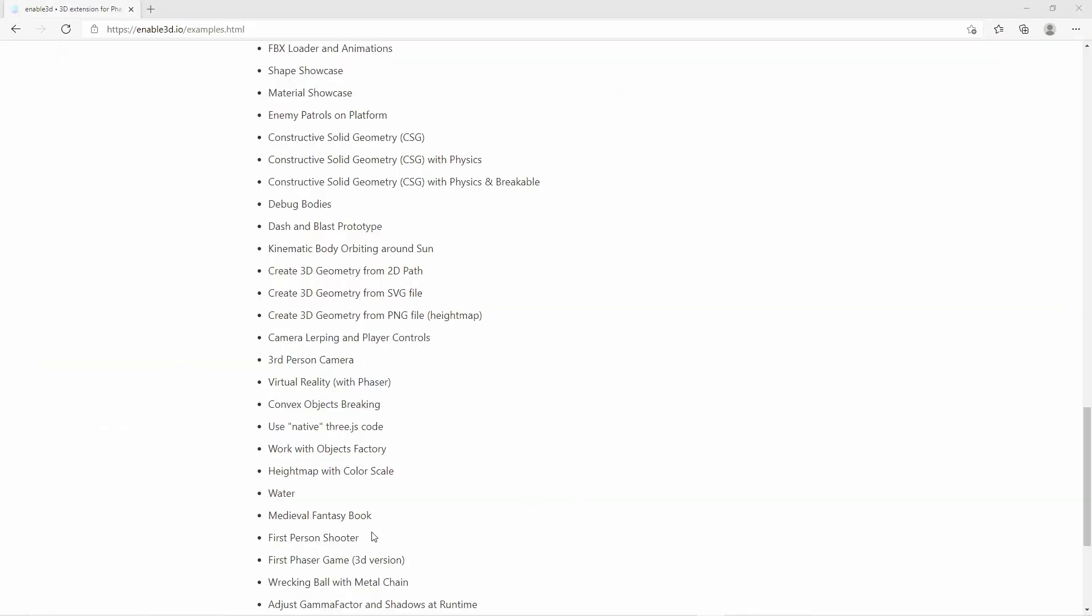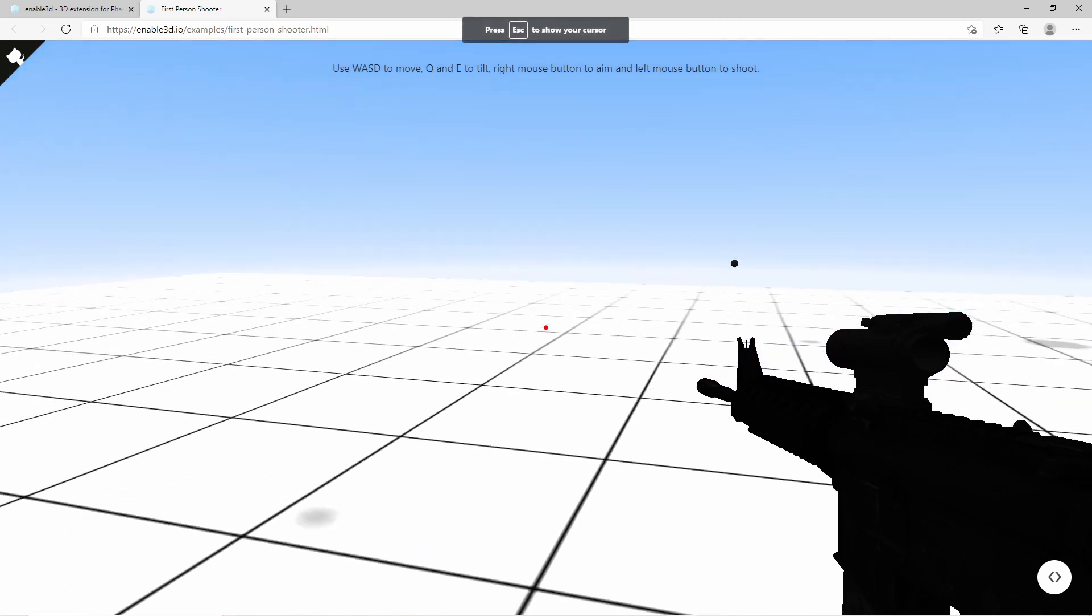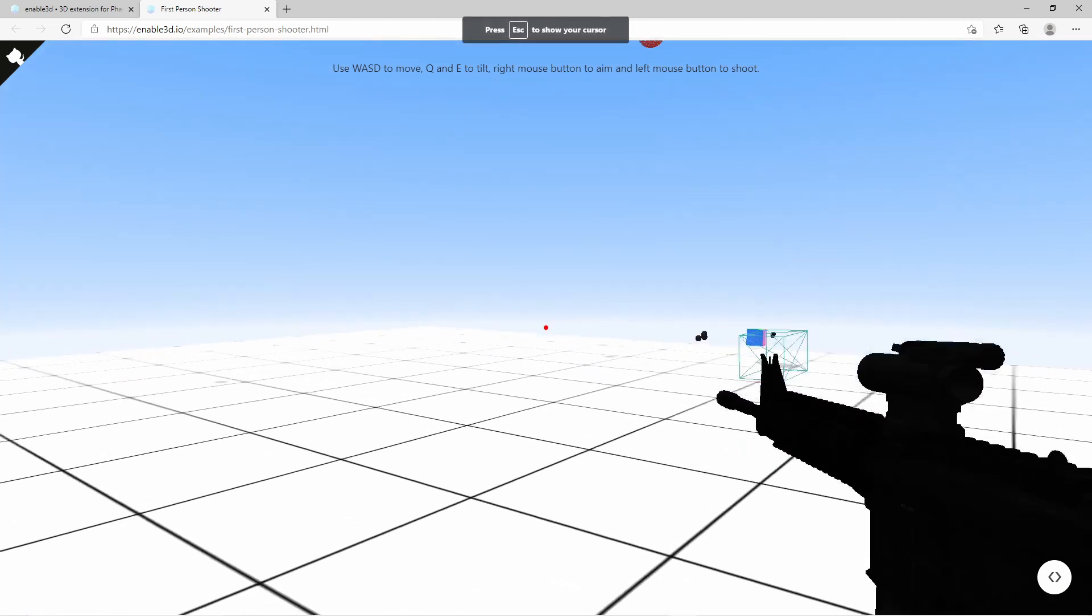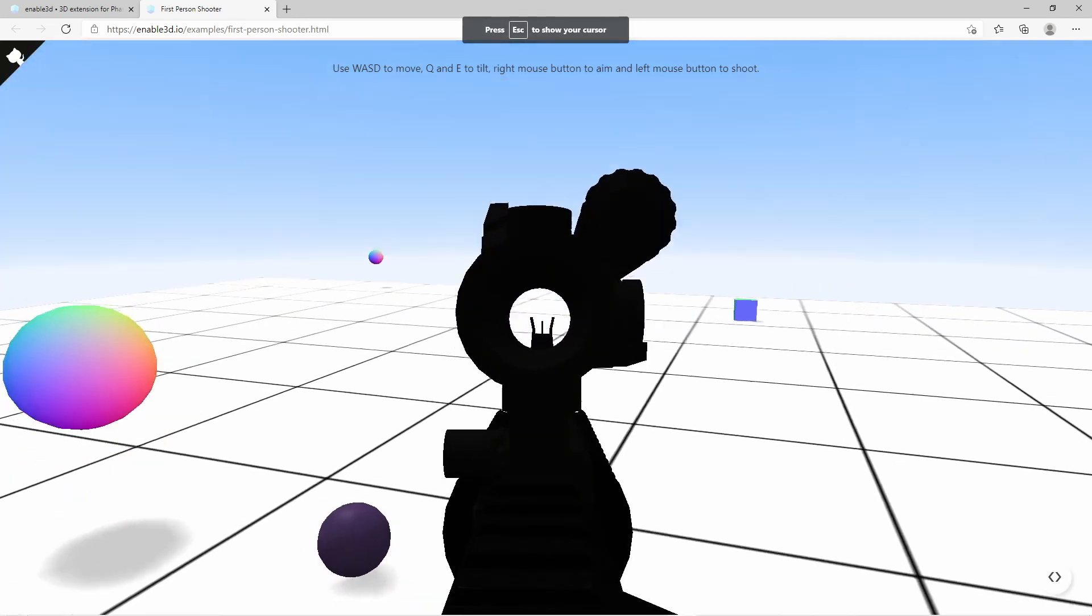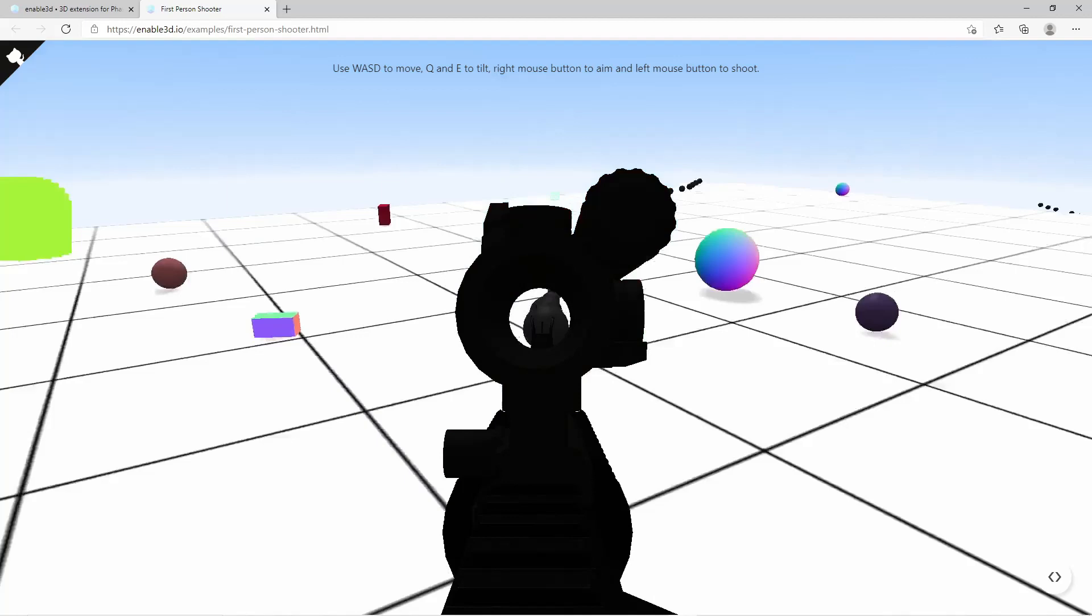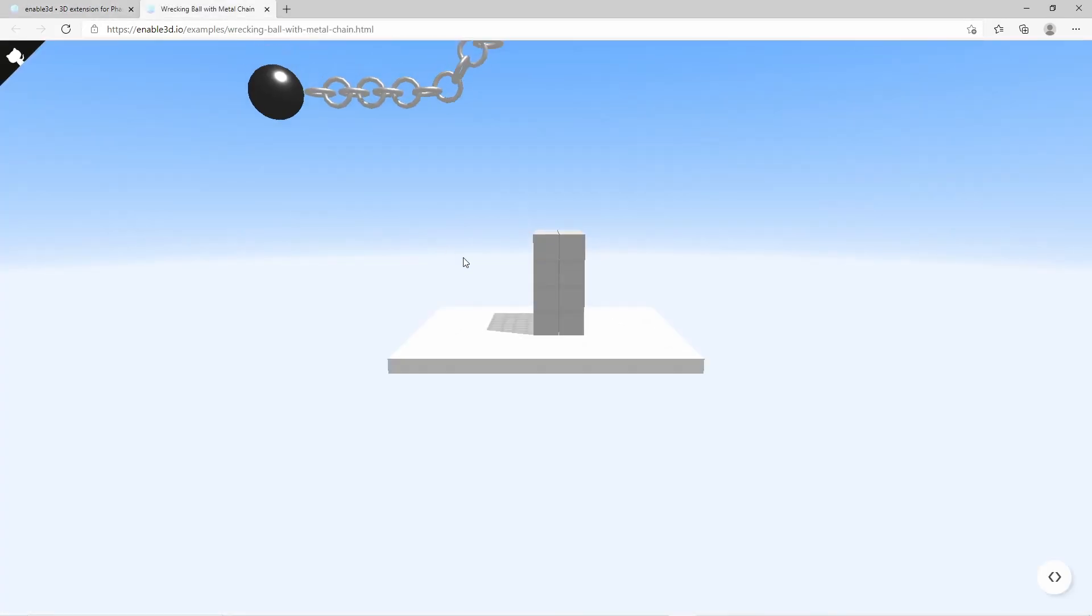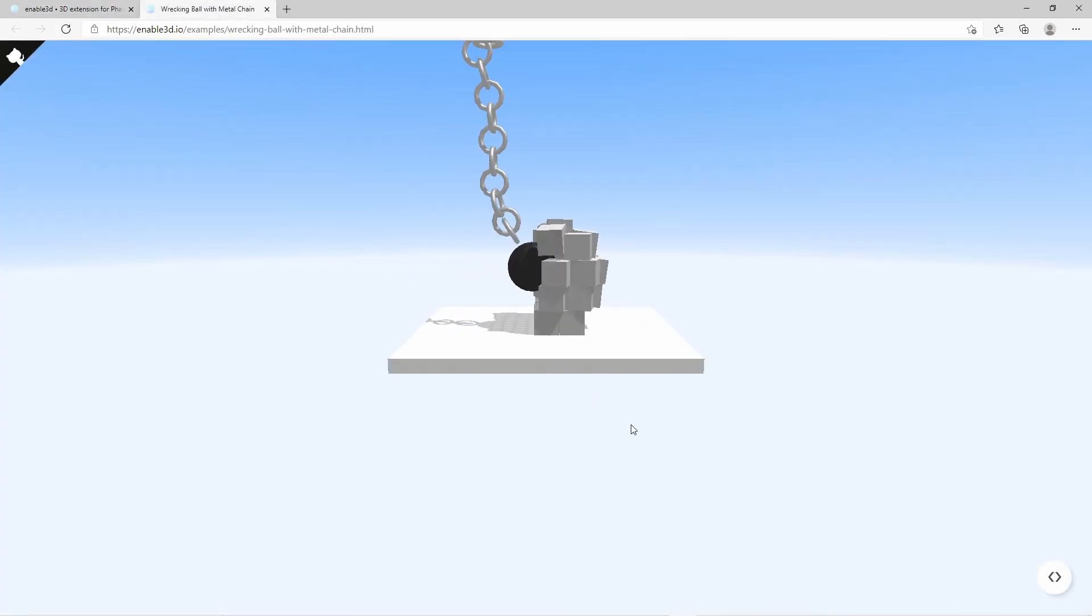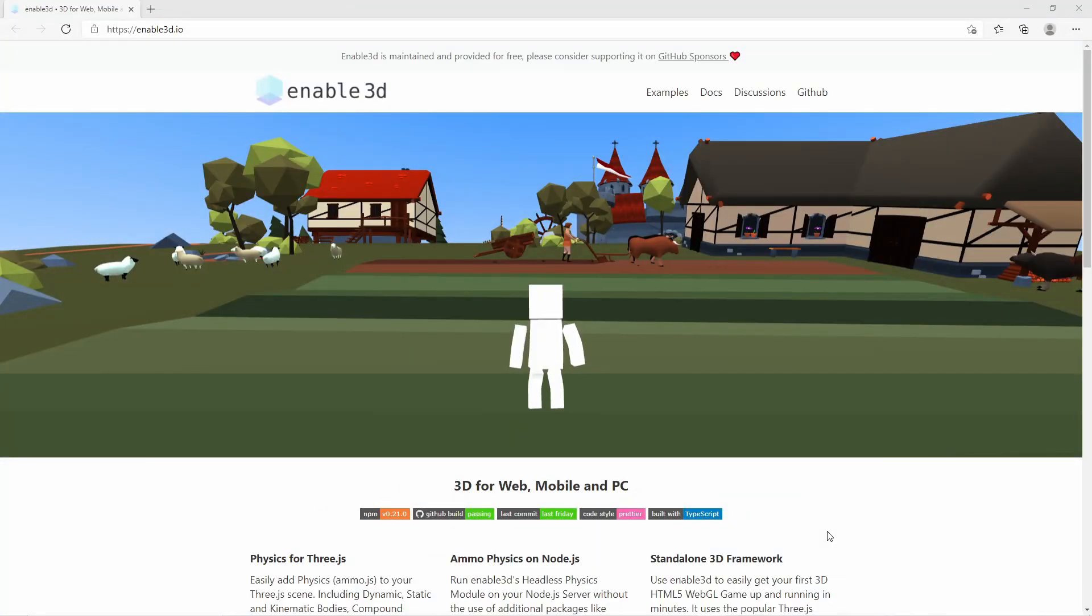Or maybe the first person shooter example. That's awesome, cool. Or let's take a look at the Wrecking Ball example. In this video I'm focusing on 3D physics, so let's try it out.